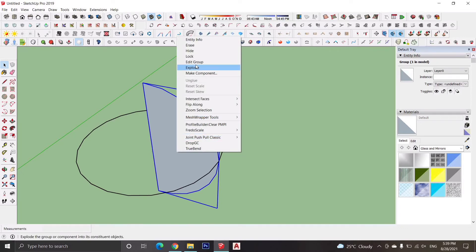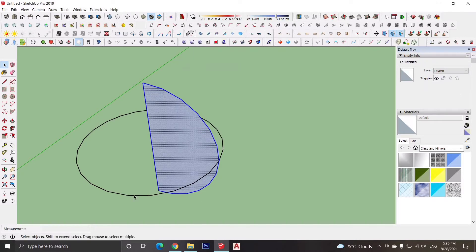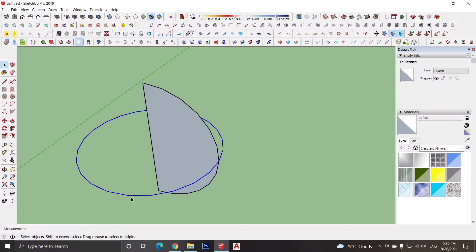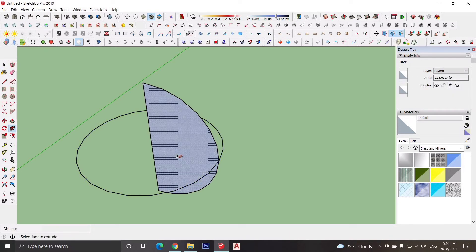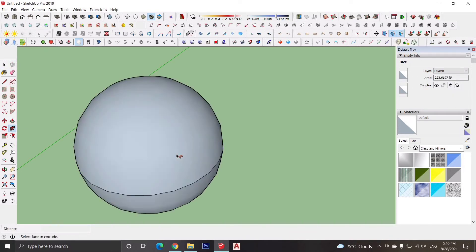Then explode the semicircle group. For getting the object into sphere form, select the horizontal circle, click the follow me tool from the toolset, and click on the semicircle surface to form the sphere.